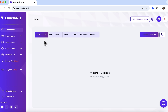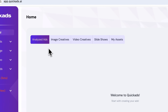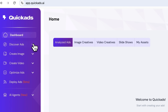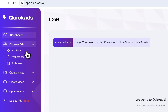Once you log in, you'll find yourself on the dashboard. This is where all your analyzed ads will be stored. There are also image creatives, video creatives, and all other assets. Everything you generate through the platform will appear here. Let's go to the discover ads section and open the ad library.